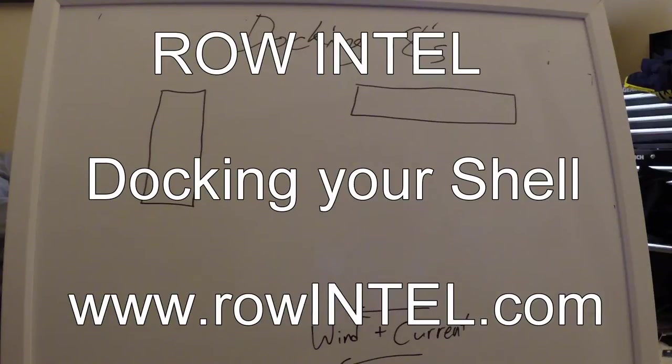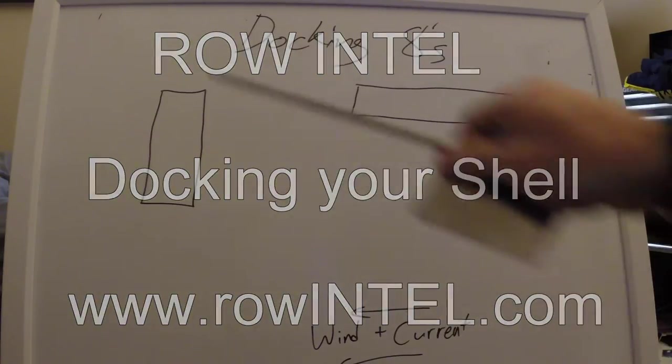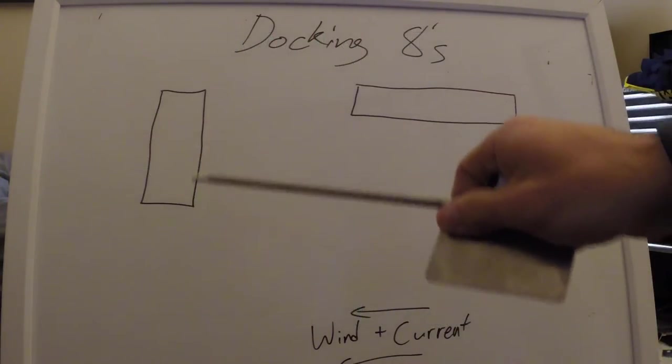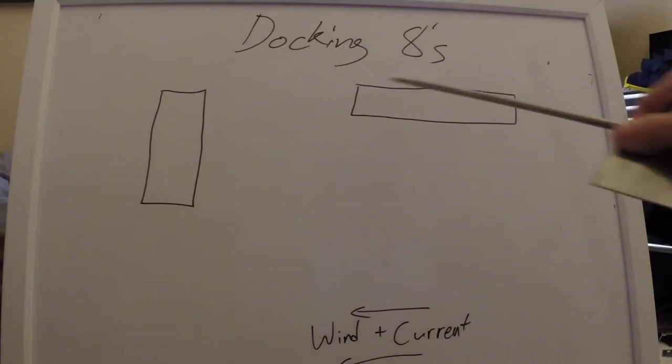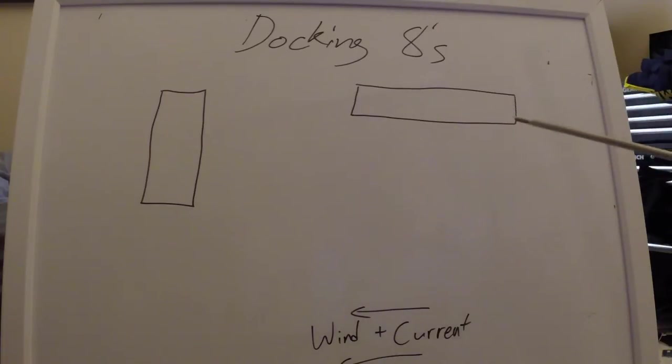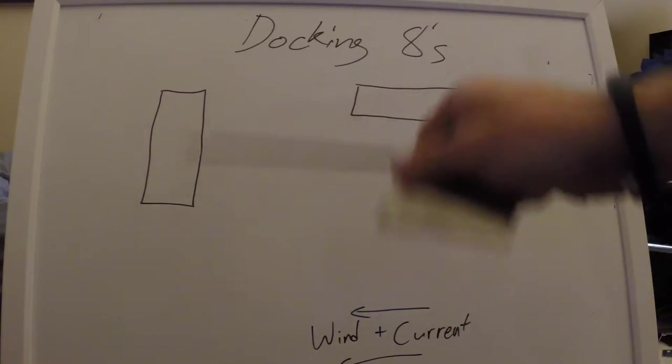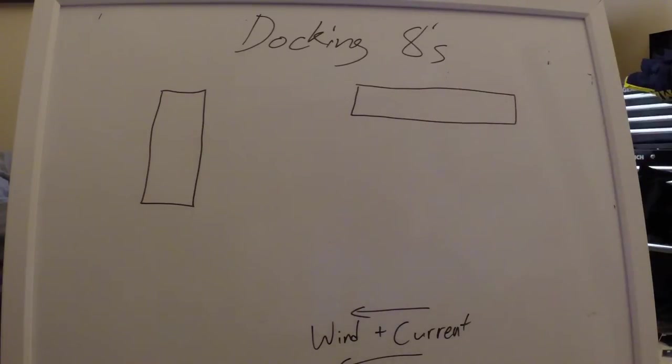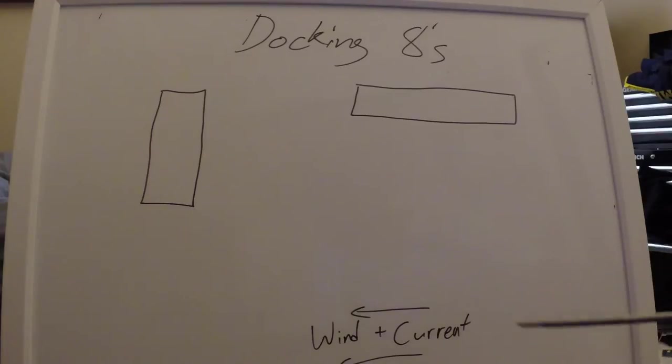So we're going to look at a couple docking scenarios here. We have our two docks. One's oriented lengthwise to the river, the other one's oriented perpendicular. You have your prevailing wind and current moving to the left there.